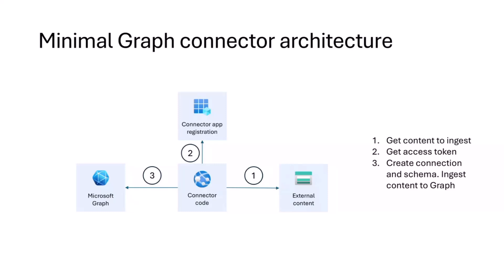At some point, that code will reach out to Microsoft 365. It doesn't run and obviously it needs to authenticate, so it also has an entry app registration. And then the final step is that the connector code that you write connects through the Microsoft Graph to Microsoft 365 and creates a connection, which is a place where it ingests the content that it brings from the external source.